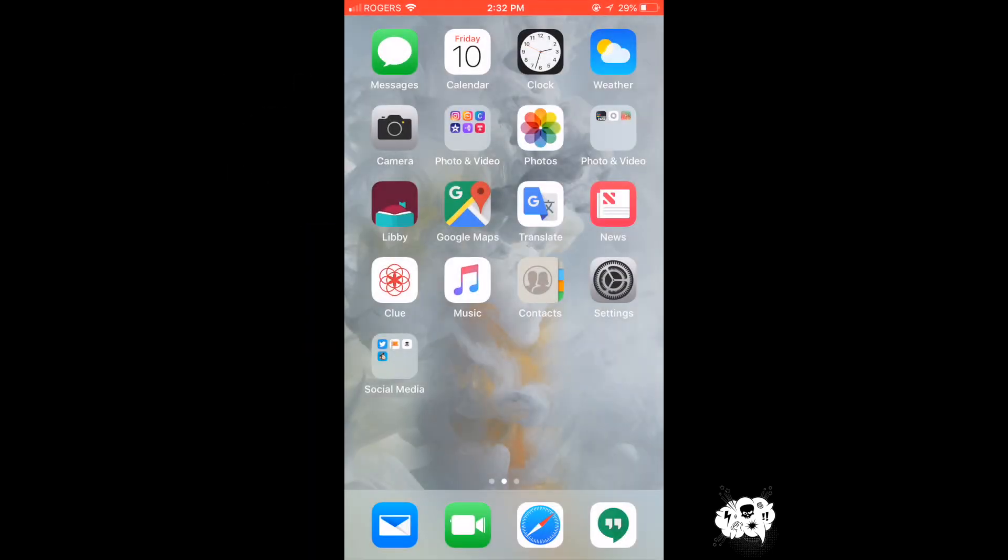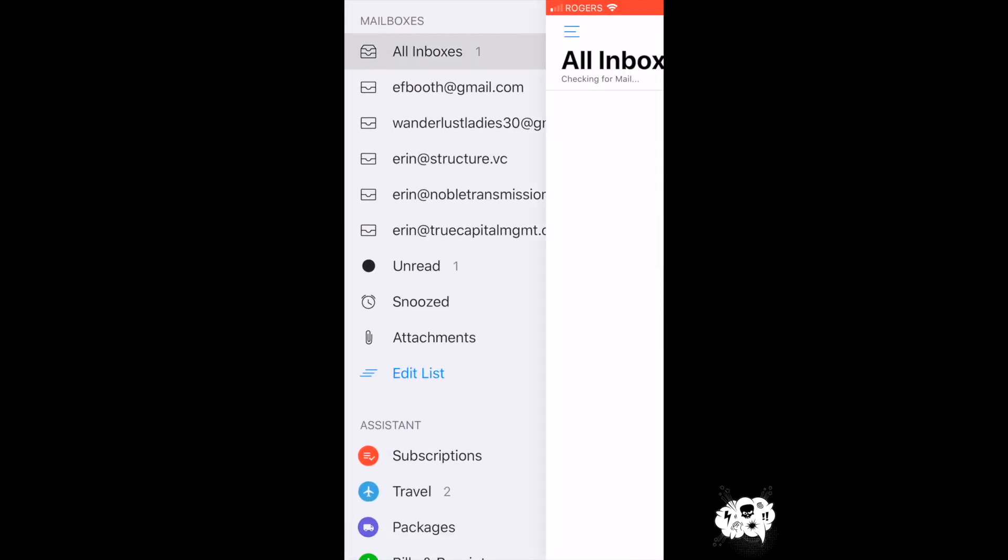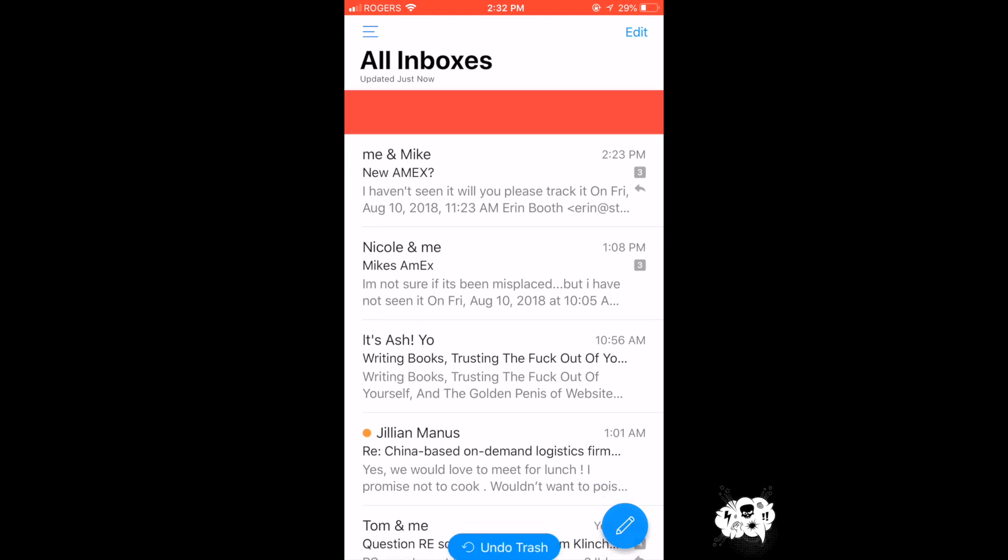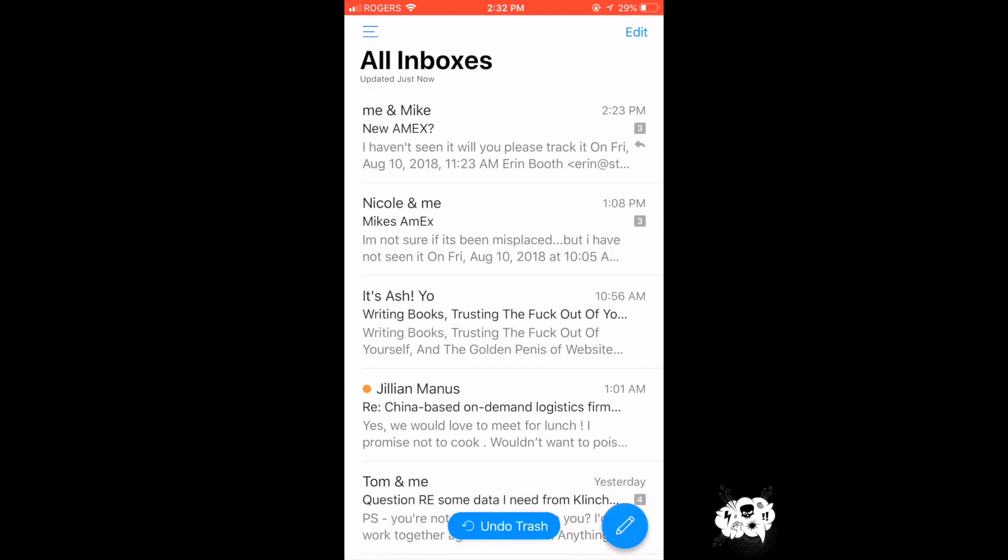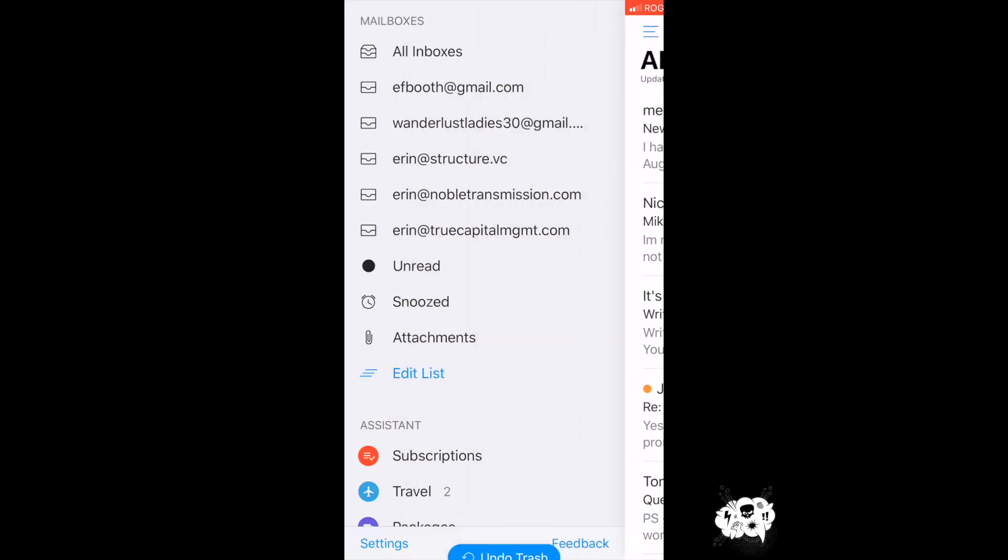Now smart email clients are a dime a dozen, so it's crucial that you find one that works best for you, which is why I'm going to show you why Mail by Edison is the best app for your iPhone that you've ever had.